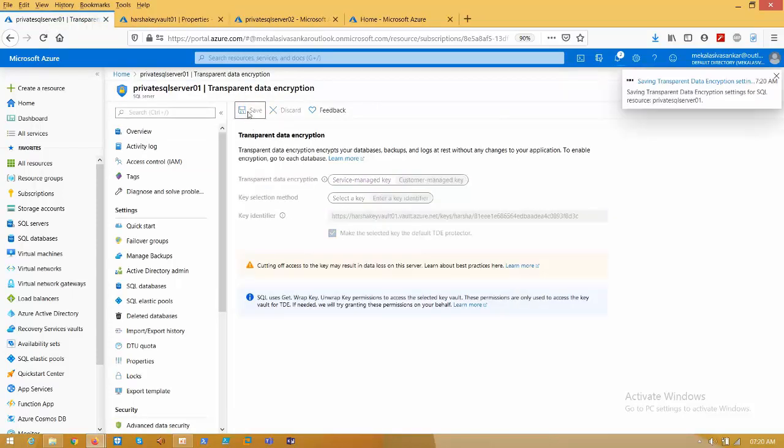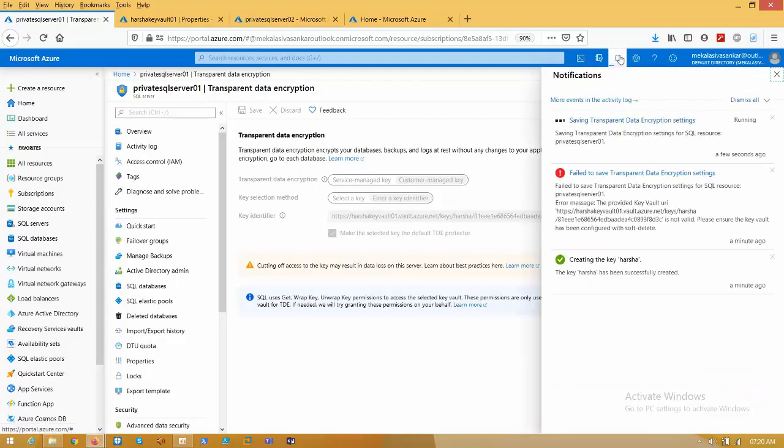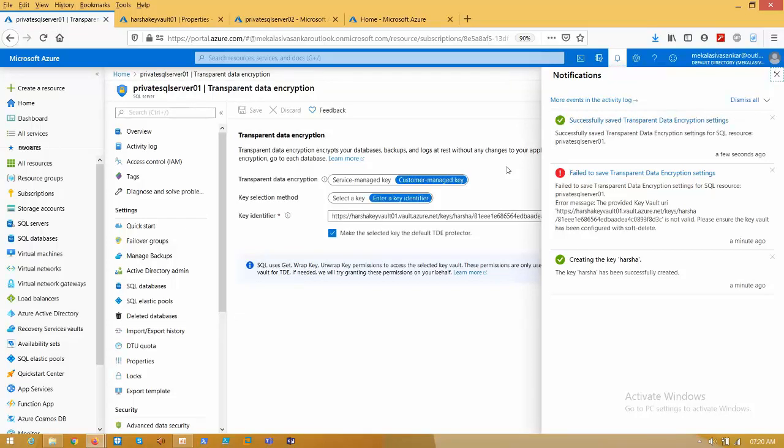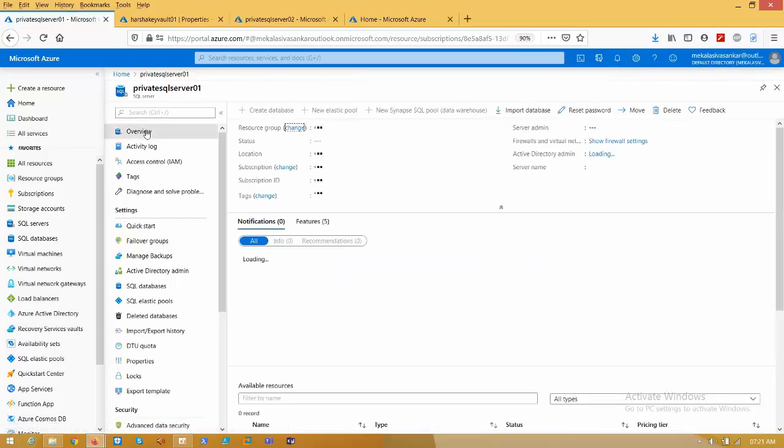Save here again. We successfully configured customer managed key for Azure SQL server. Let's check whether our configuration went successful or not. How to check that? Let's see.